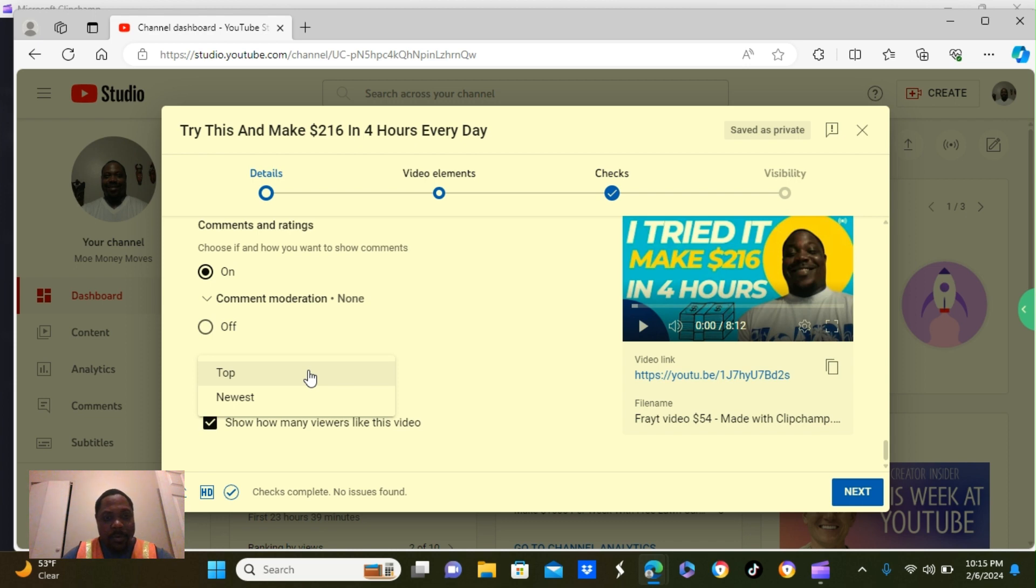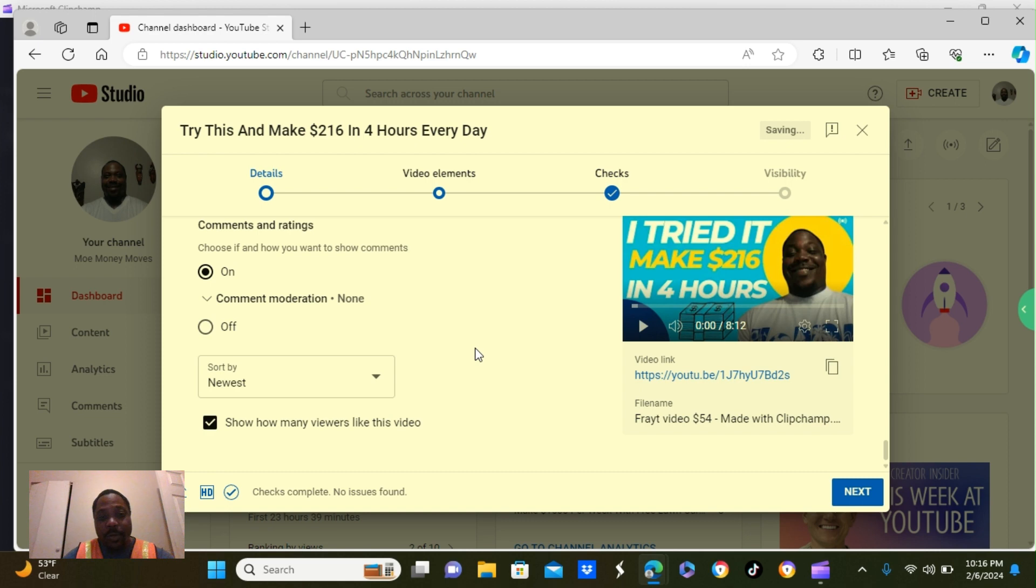But you can put top or newest. So, you know what? Click newest. It's better off to put newest. So, let's go over to the second page.